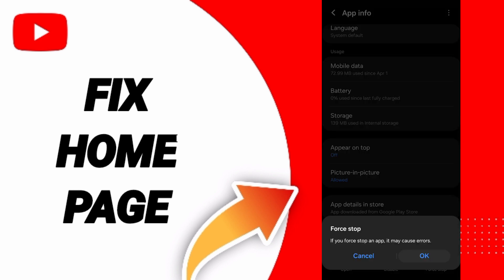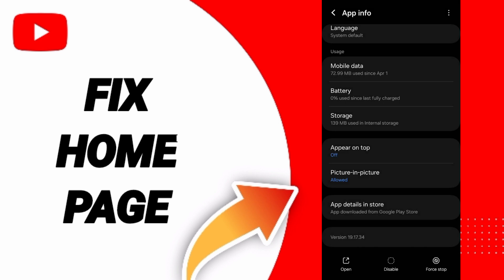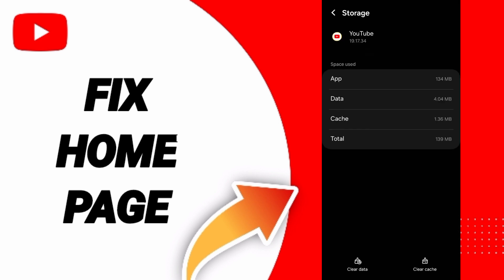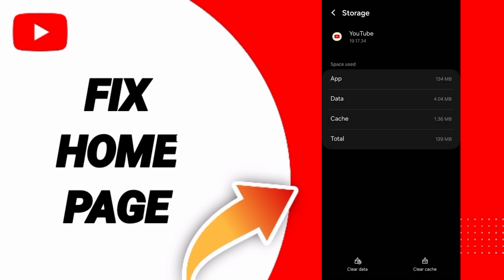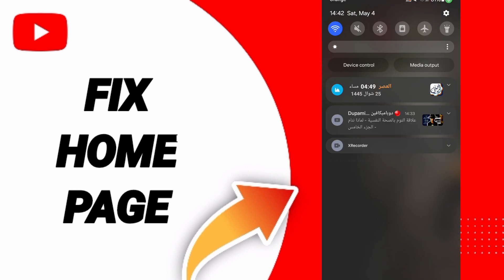After that, you'll enter Storage. Here you can click Clear Cache. Don't click Clear Data because that can cause errors or delete your account. In the end, you can turn off your WiFi.